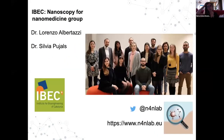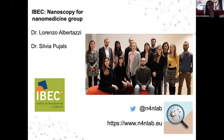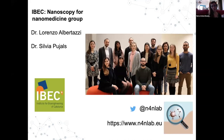Thank you so much for your attention. I want to thank my PI Lorenzo Albertazzi, and especially Dr. Silvia Pujas, my supervisor, without whom it would have been impossible to obtain these results. Please check our group's social media for more super-resolution results.